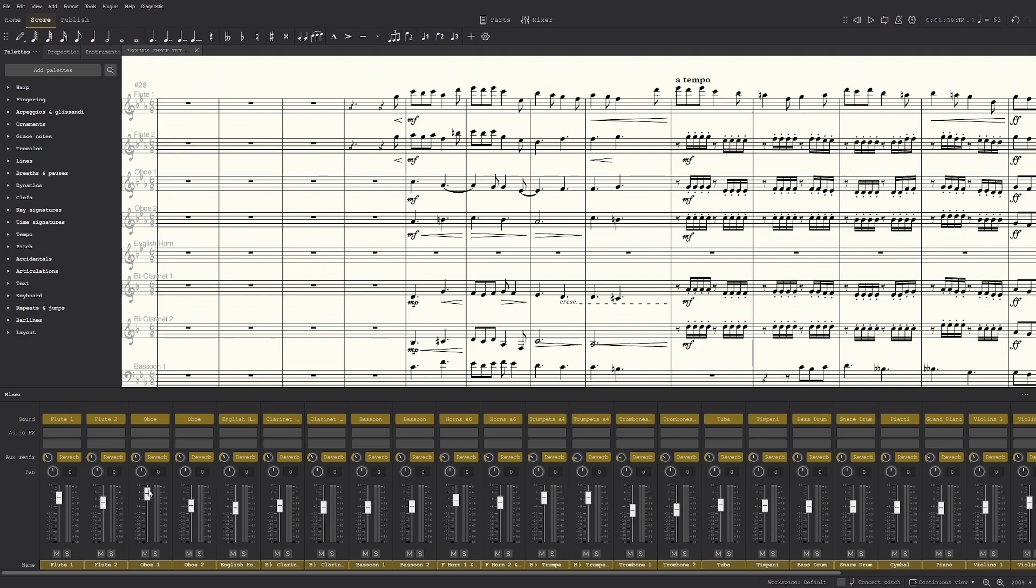Like if the flute one has a solo, I want the flute one to be louder, but I don't want to write it as F, because it's not F. So sometimes you have to sacrifice certain things for the sound you want.